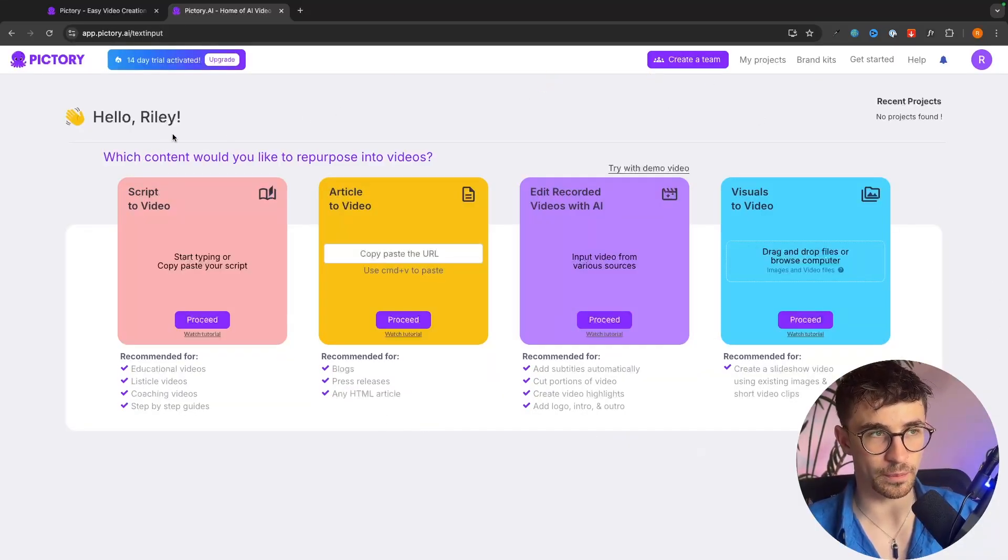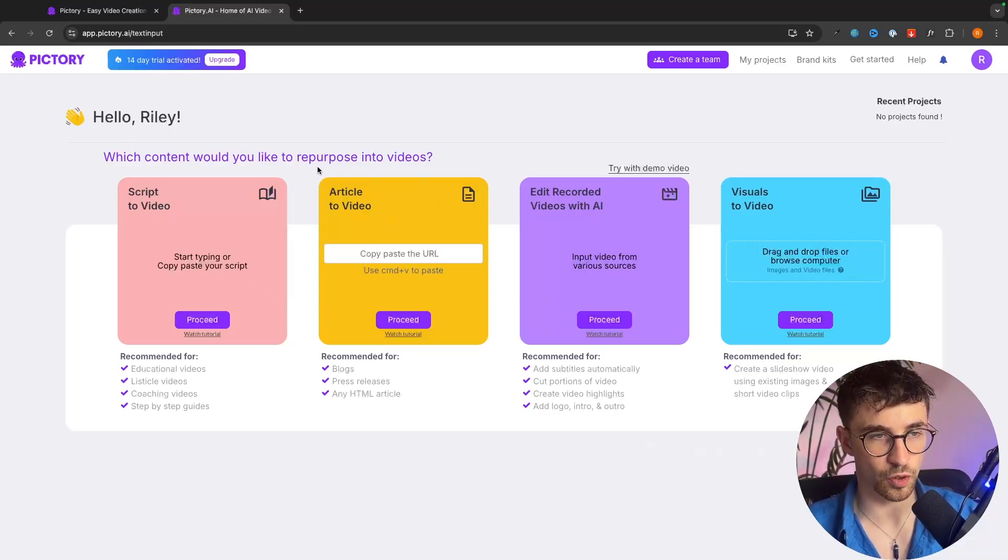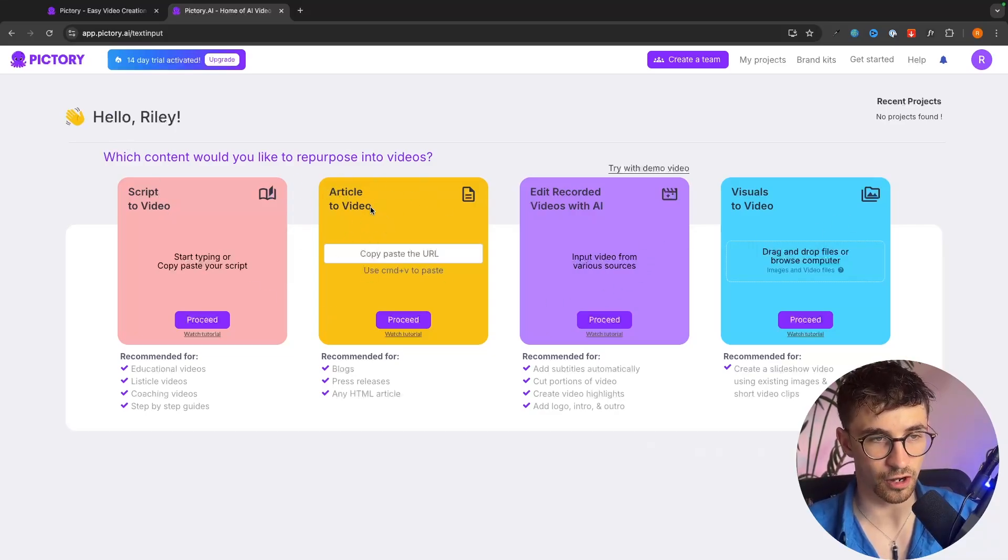Now once we load into Pictory you can see we have four different options right here and the one that we are going to be focusing on is article to video.